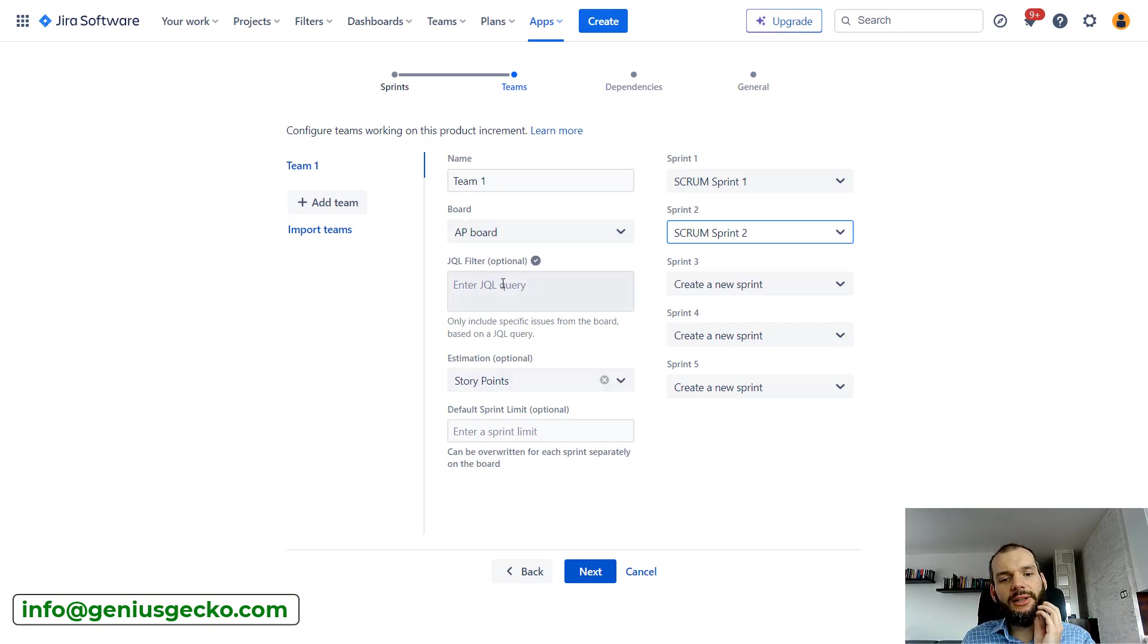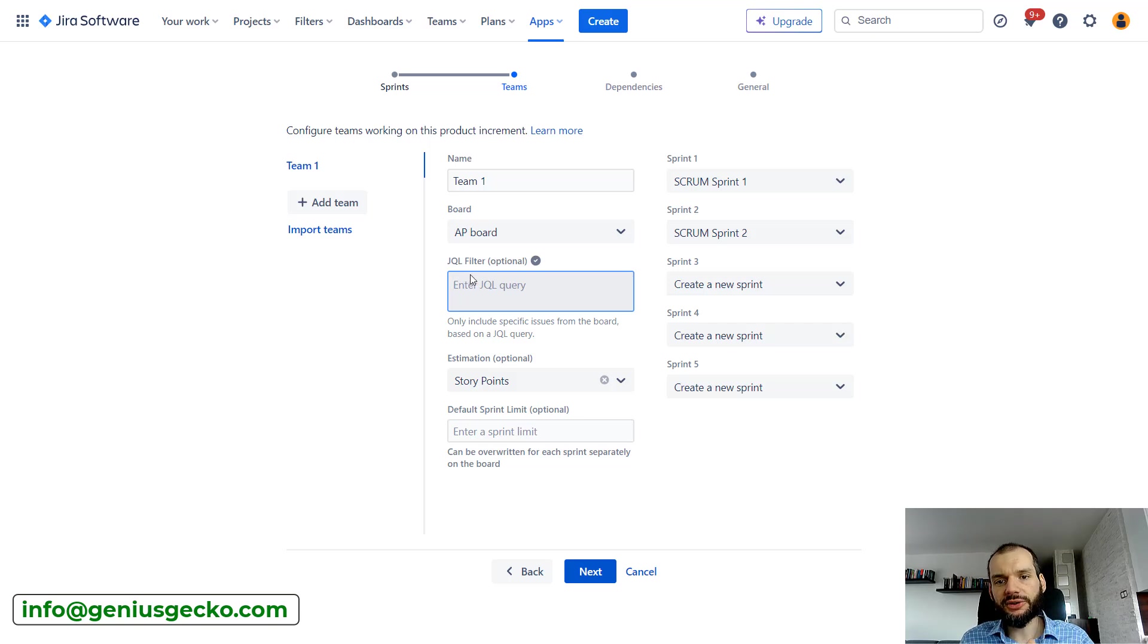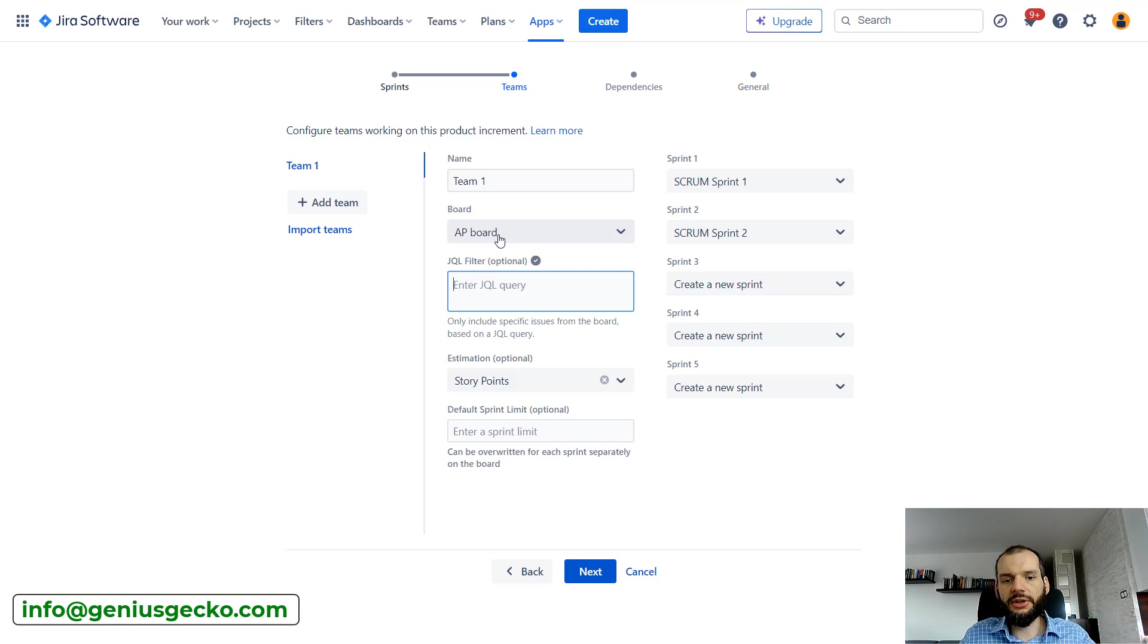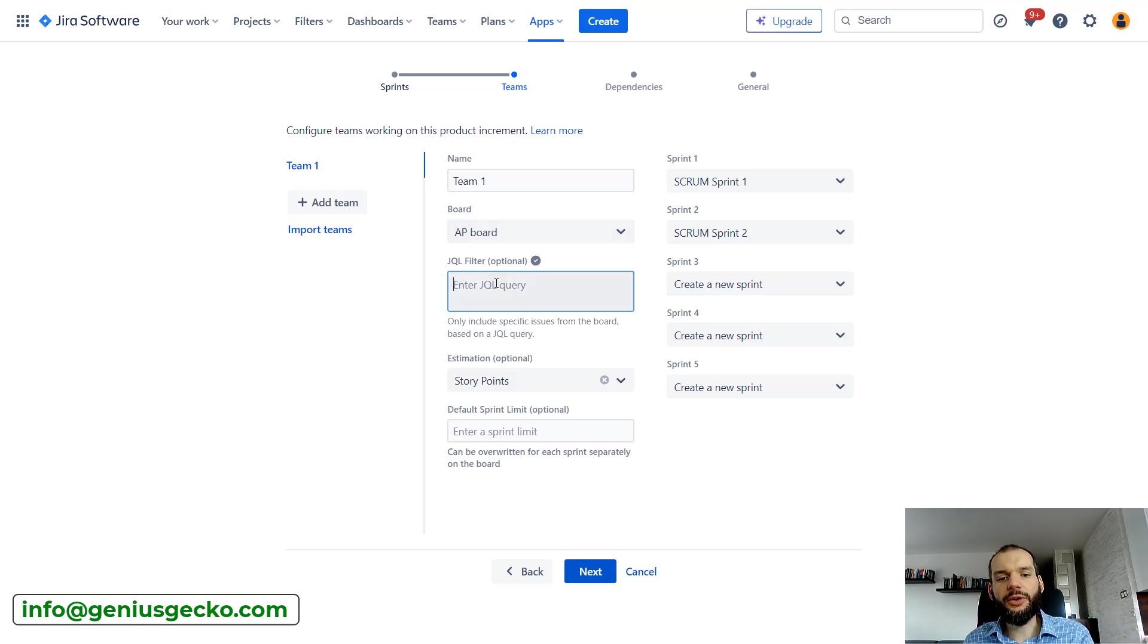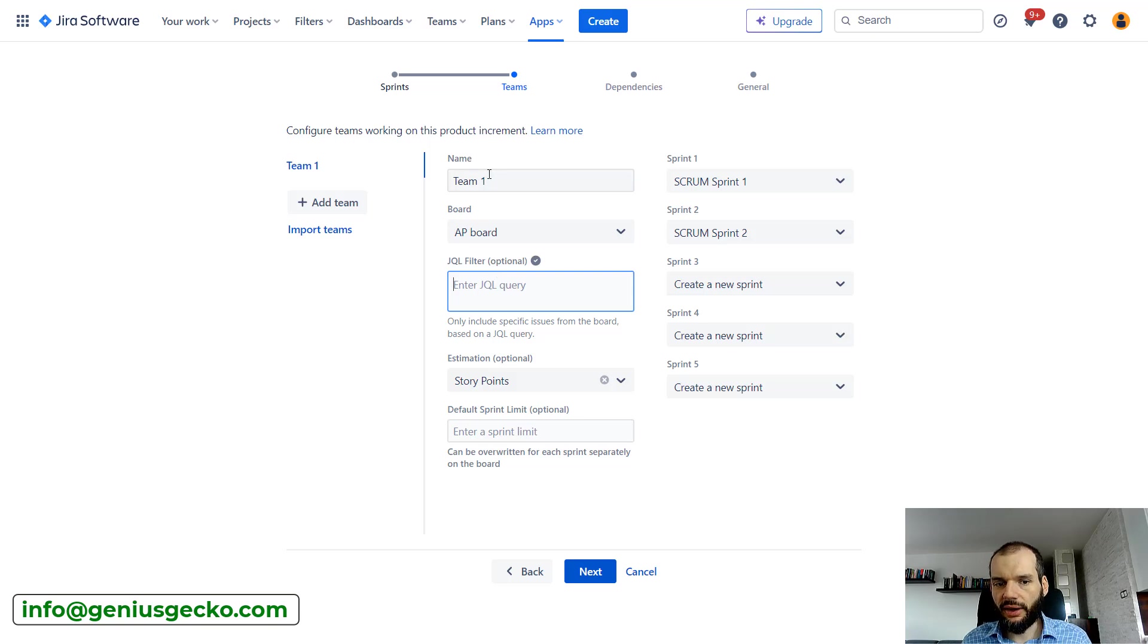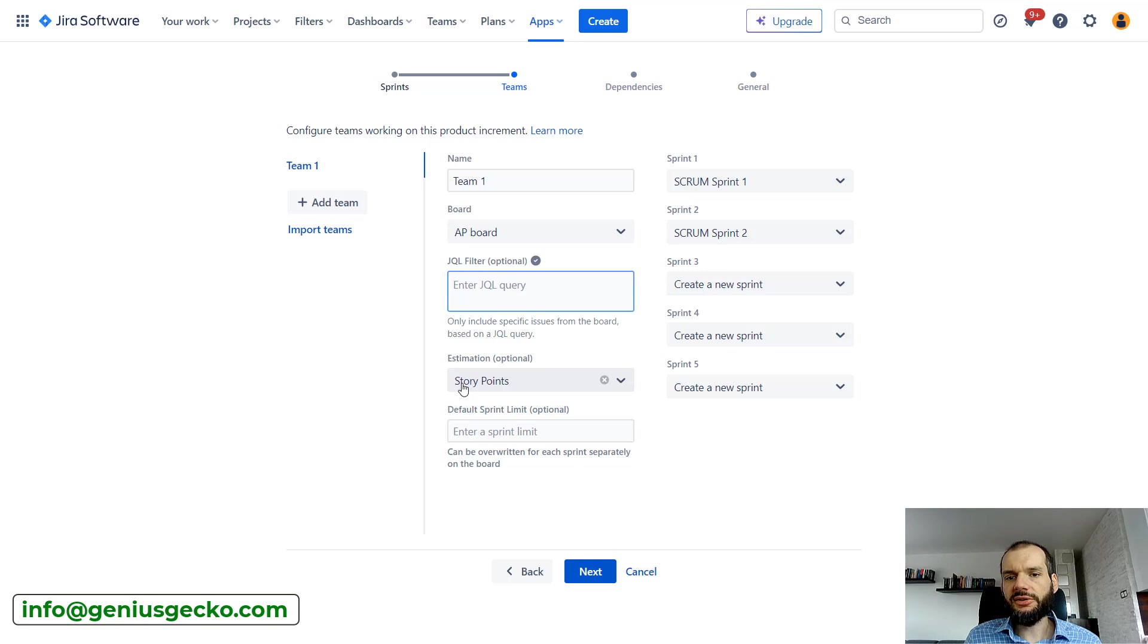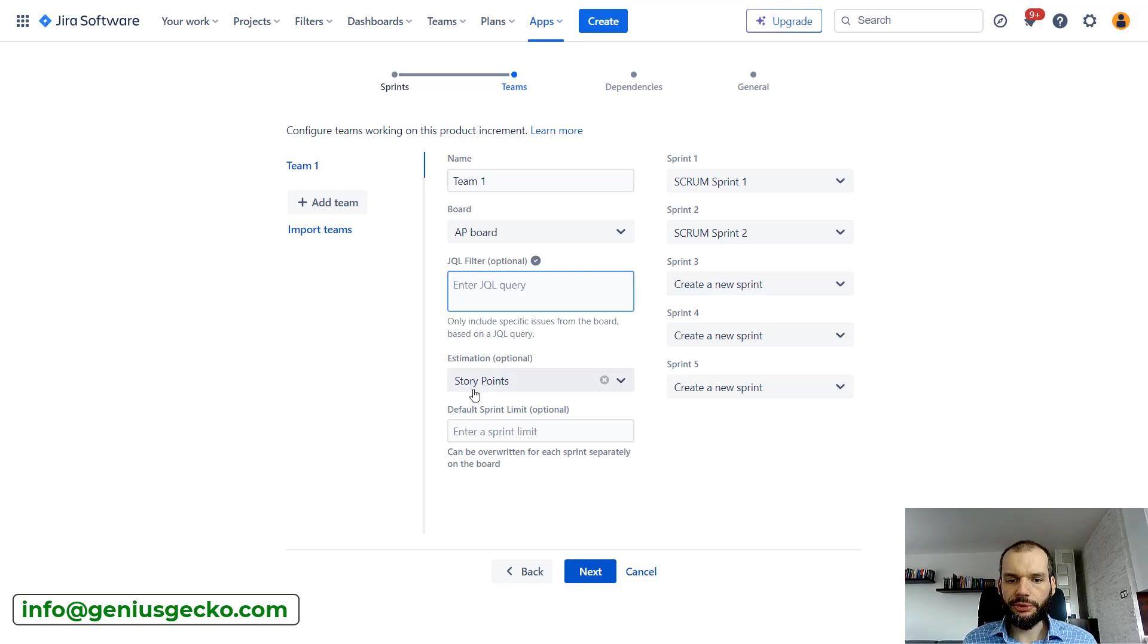Obviously multiple teams can use multiple different boards. If you have one board for multiple teams it will be a bit tricky, but still there's a JQL query over here so you can narrow down tickets from your board even more. If you have a single board for multiple teams, you can write a JQL query that will select only tickets relevant for this team.